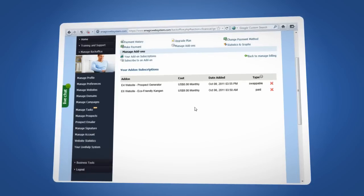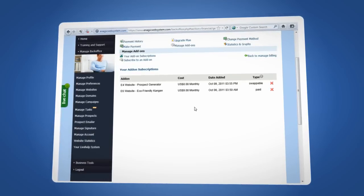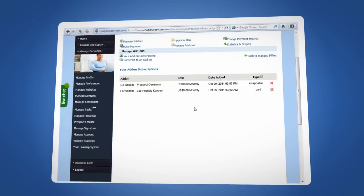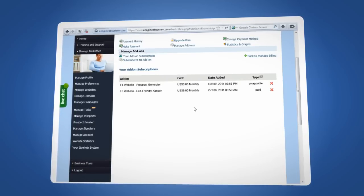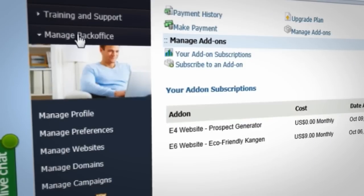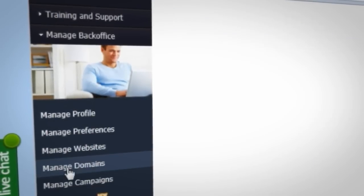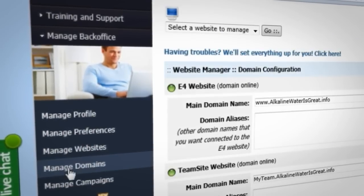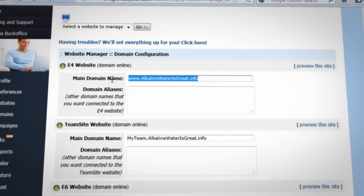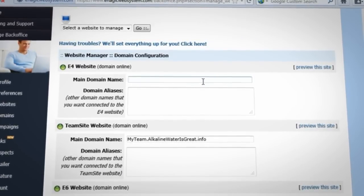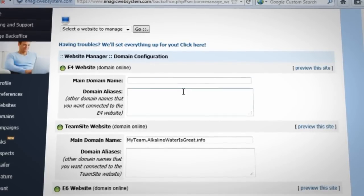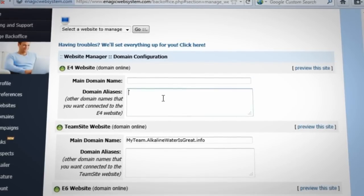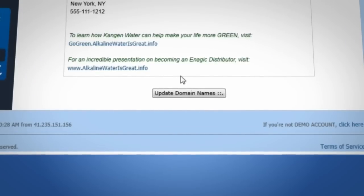Two, if you have your own domain name on your website, you will first have to remove the domain from the current website. To do this, you will need to click on Manage Back Office and then Manage Domains. Next, delete your domain name or names from the main domain name and domain aliases boxes. Hit Update Domain Names at the bottom of the page.